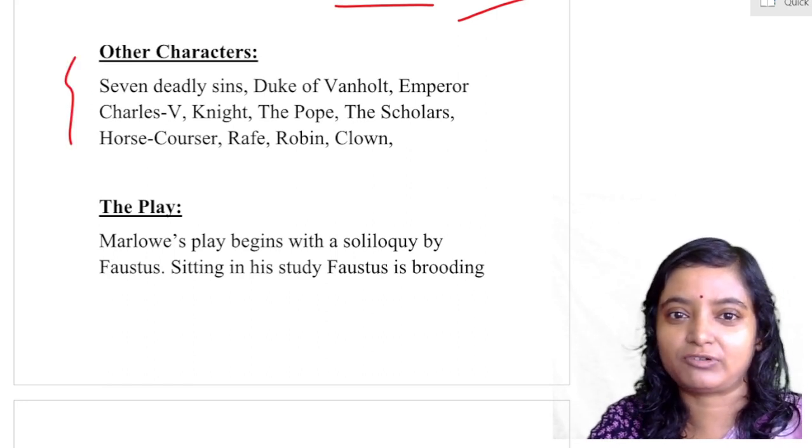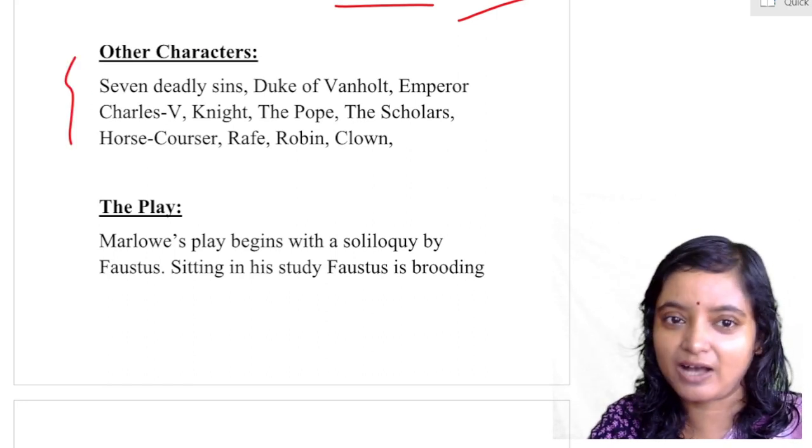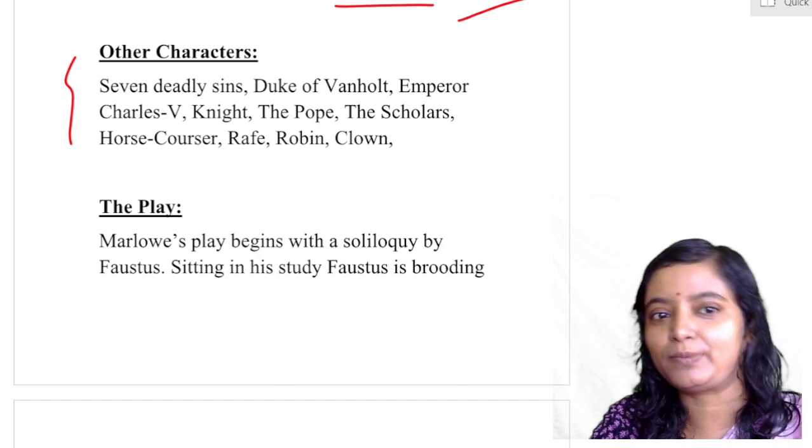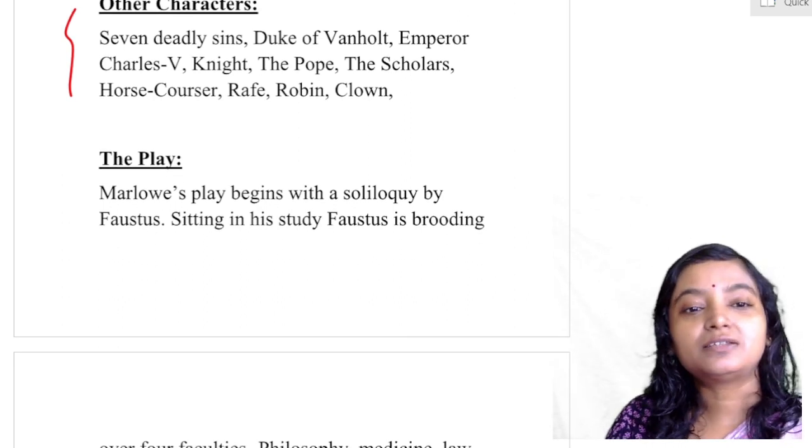Other characters to keep in mind include the Seven Deadly Sins, the Duke of Vanholt, Emperor Charles V, a Knight, the Pope, and others.